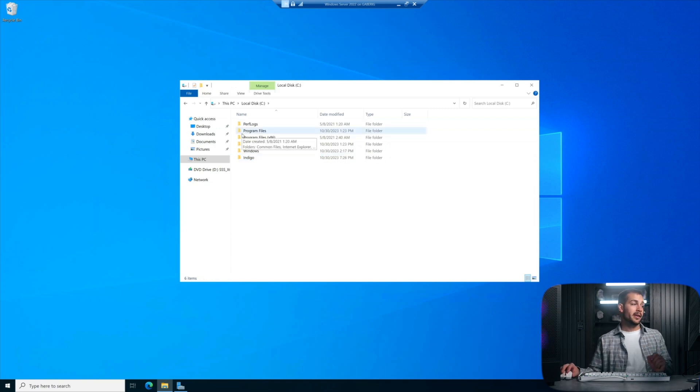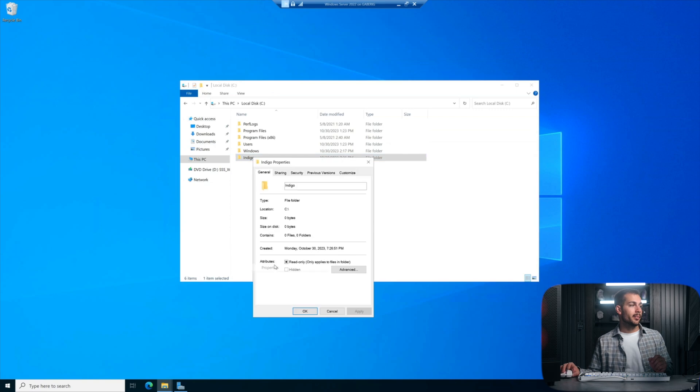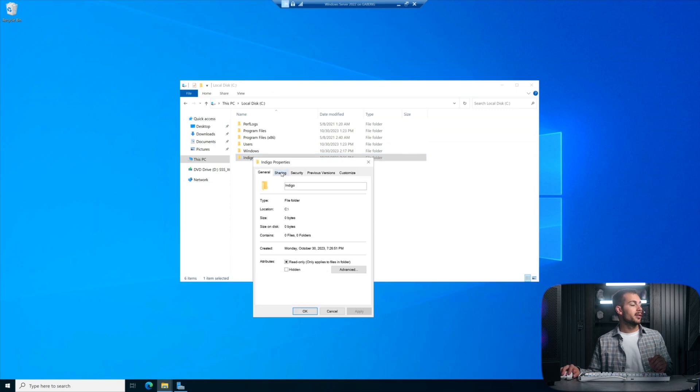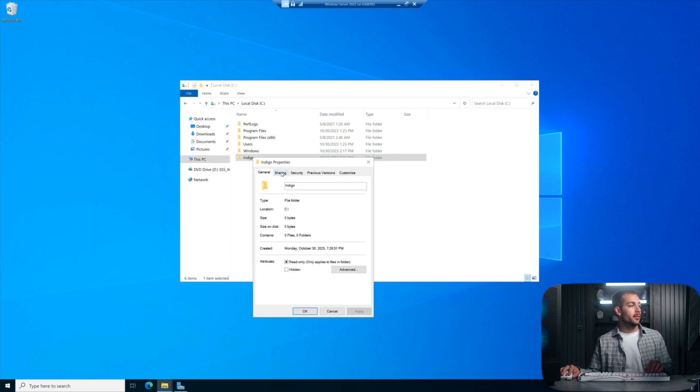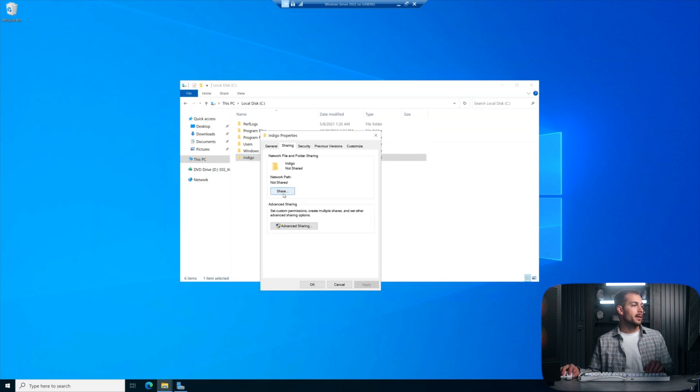And then here is where the important bit happens. We're going to right-click on that newly created folder and hit Properties. Click one over into Sharing and we'll go ahead and hit Share.